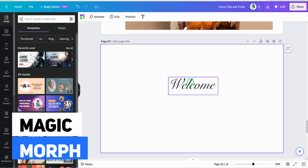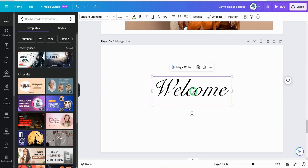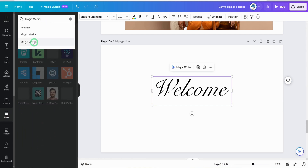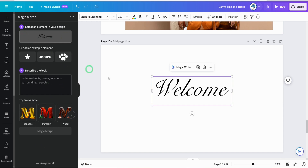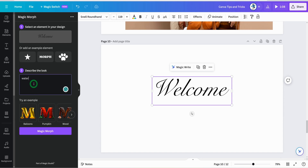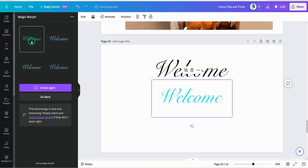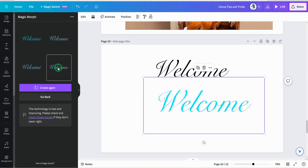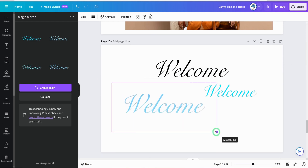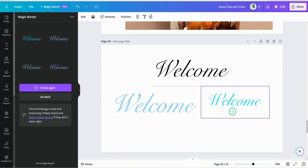The next set of tips is for text. If you want to morph text into something interesting, go to the left-hand side, click on apps, and click on Magic Morph. Once you click on it, it opens up and asks what you want the text to look like — examples include balloon, pumpkin, wood. Type in a style like 'water,' click on magic morph, and it generates four different options you can choose from. You can click create again if you don't like any of the results.